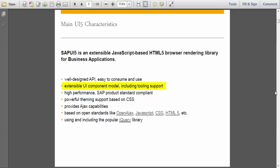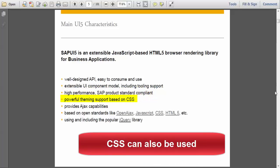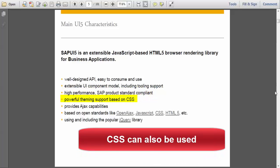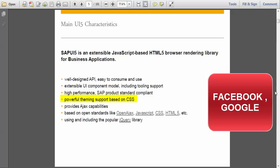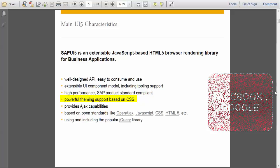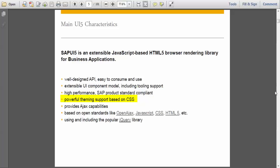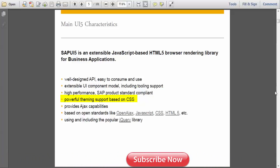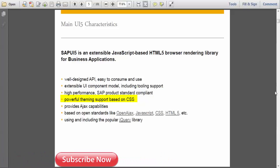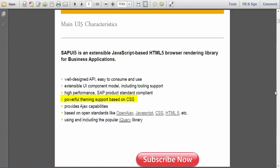And this SAPUI5 is always client side. That's the reason there will be high performance because it's lightweight. And in this SAPUI5 application, we can also use CSS. That's the fourth point - powerful theming support. Whenever you take any websites like Facebook, Google or any other thing, which has a good look actually.